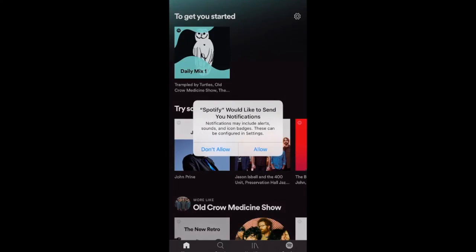Most apps are going to ask you if you'd like to allow notifications — that's entirely up to you. I don't like getting a lot of notifications, I don't like those little red circles all over my phone, so I'm going to say Don't Allow, but you can allow it if you'd like.